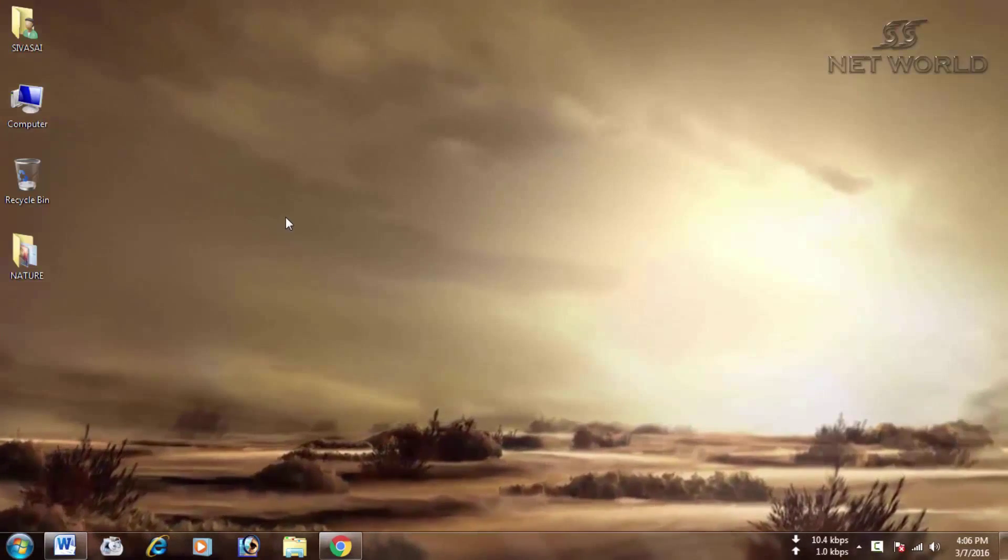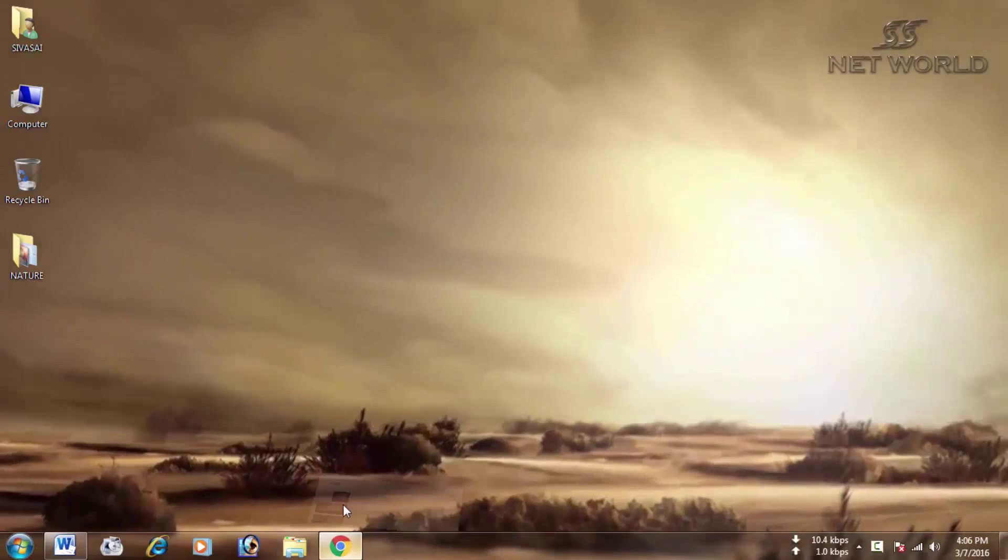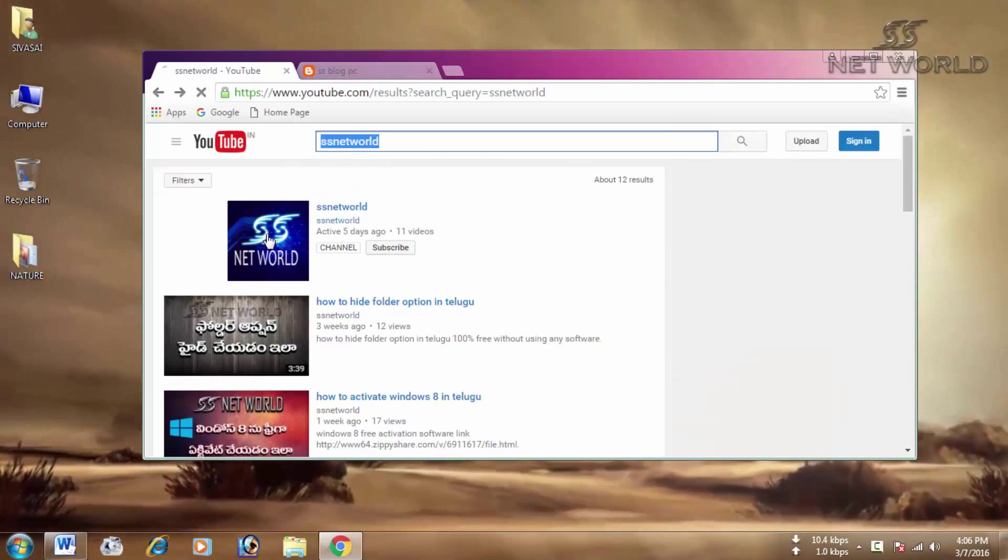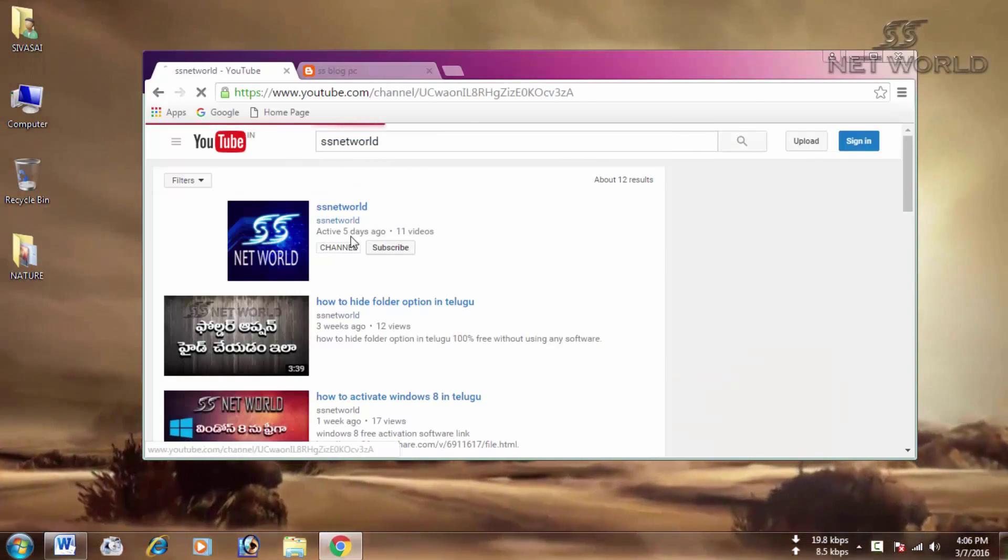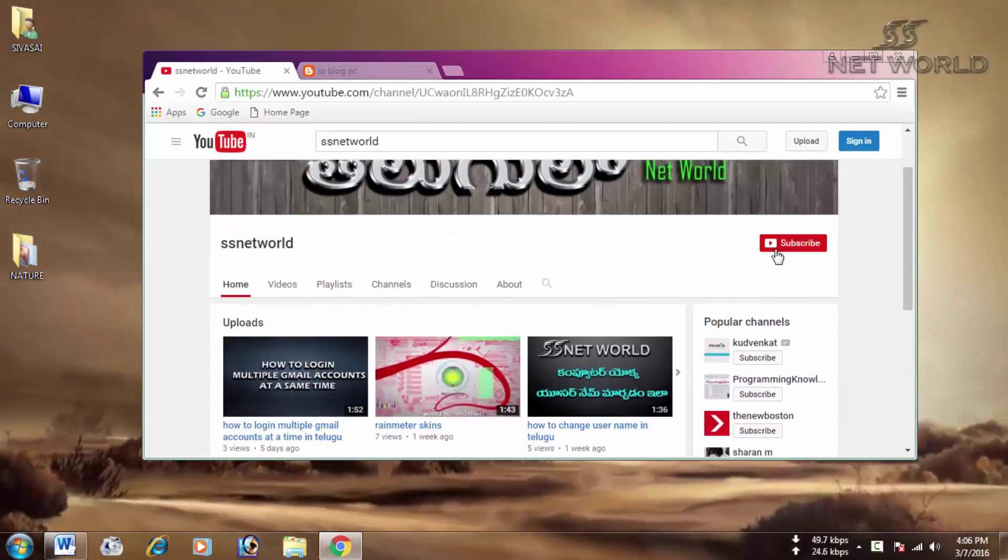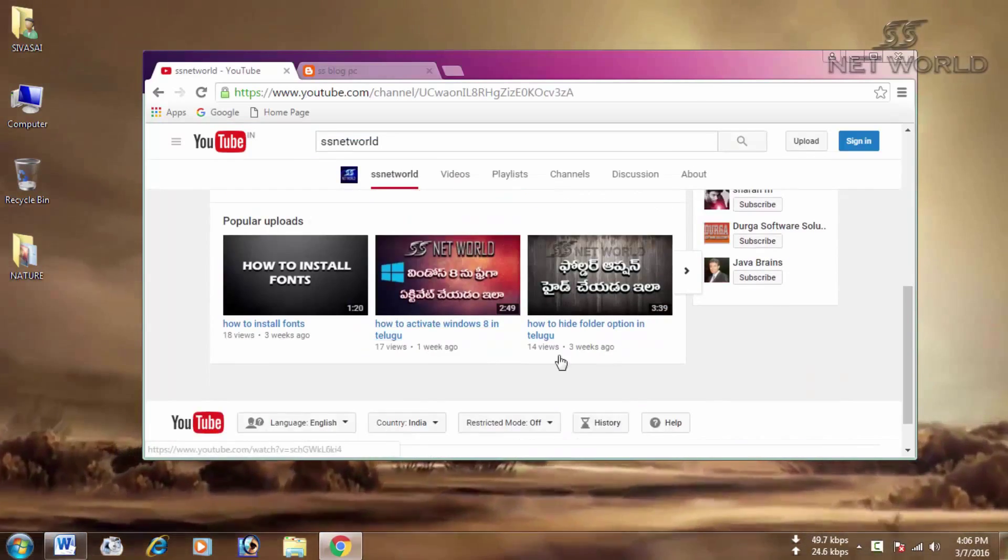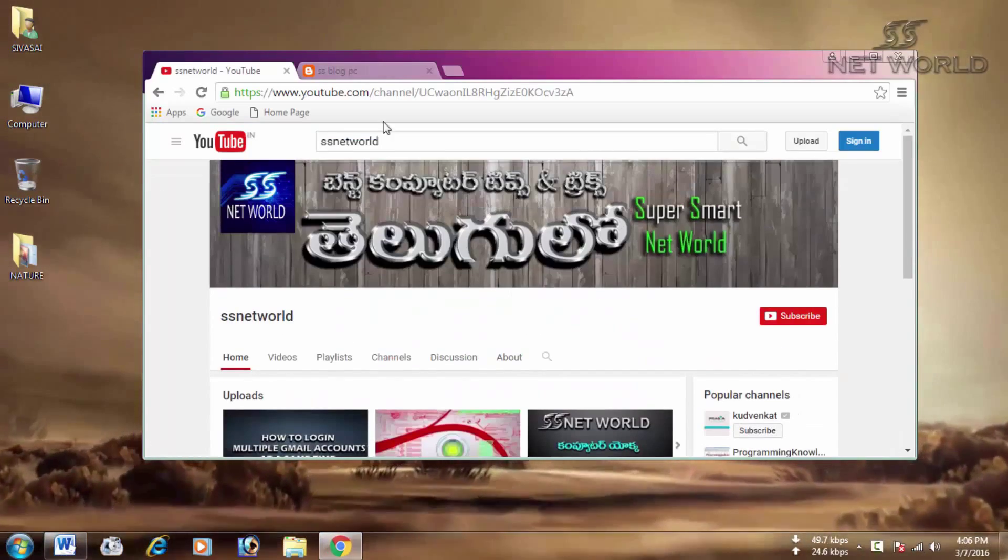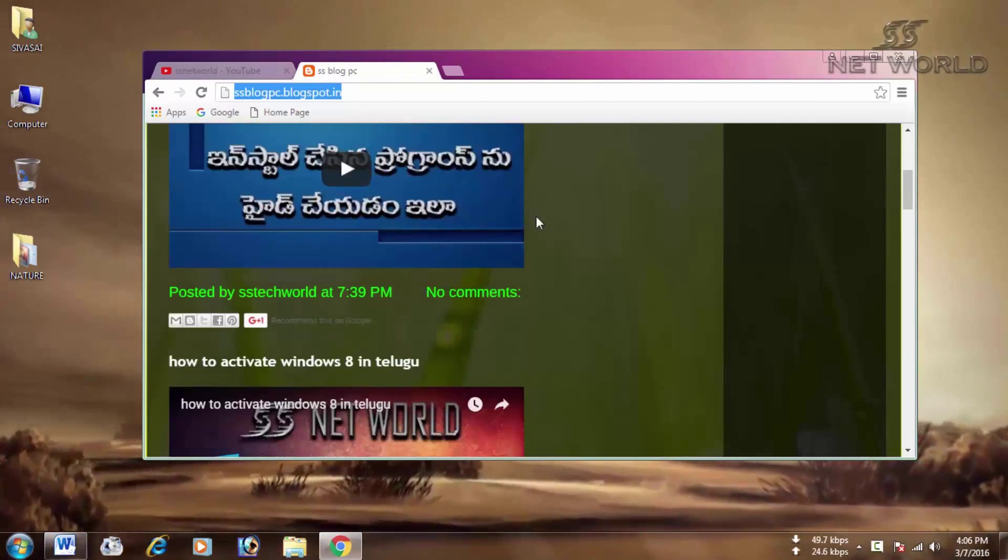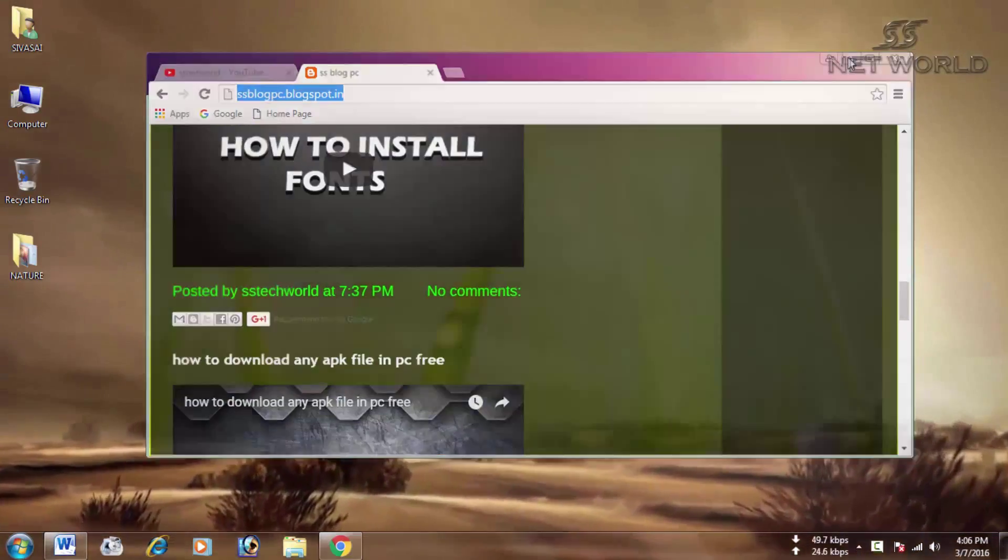Hi friends, welcome to SS NetWorld. If you are looking at the YouTube channel, you can click on the subscribe button and subscribe to the latest content.